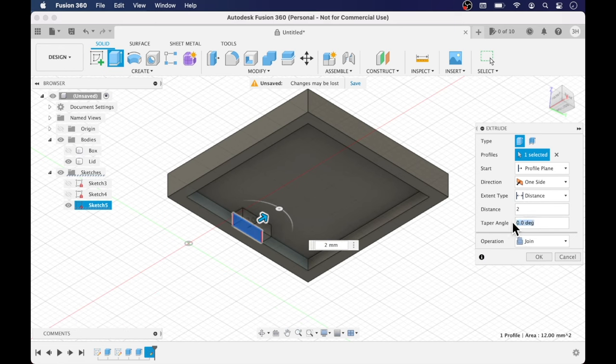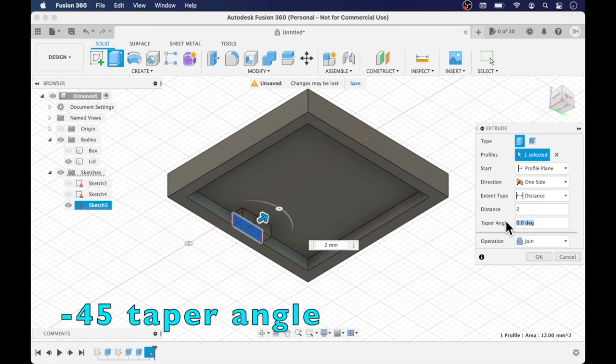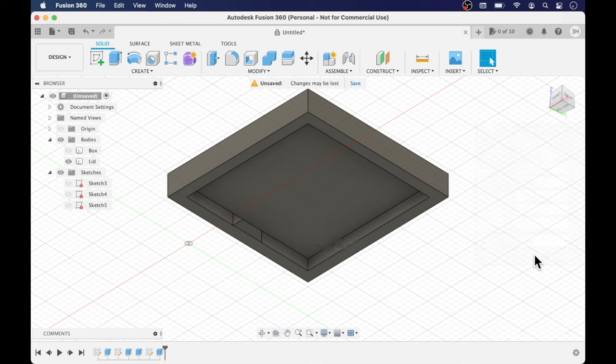And the taper angle use negative 45 degrees. Be sure to use negative because if you don't you're going to end up with a big trapezoid coming out of your lid.